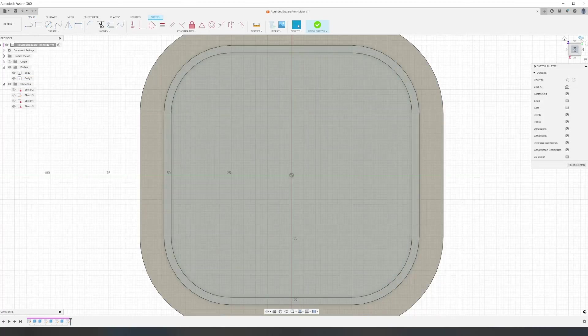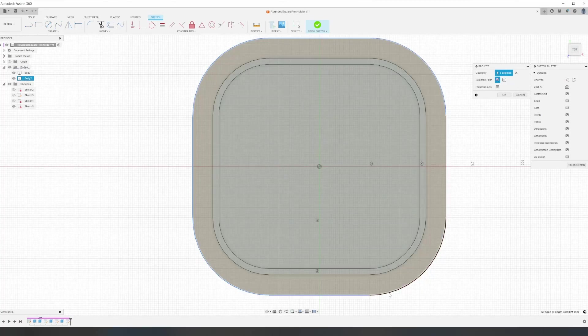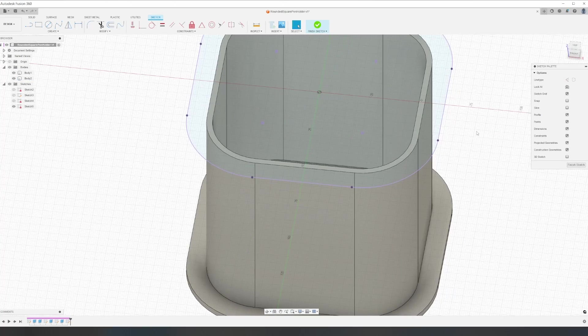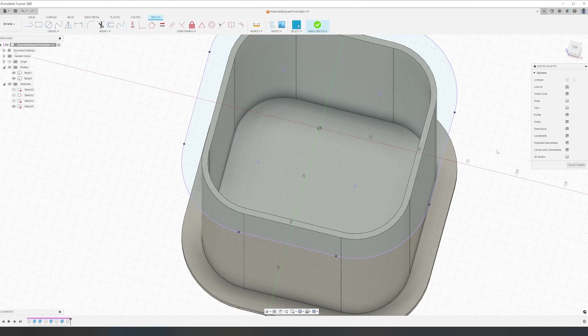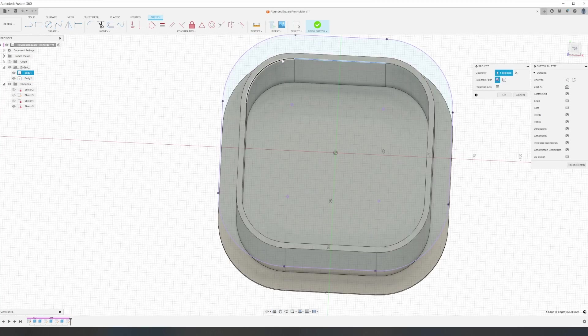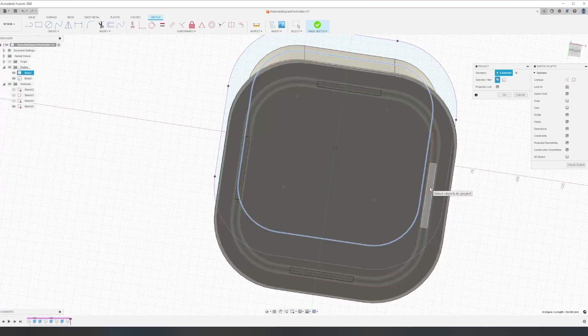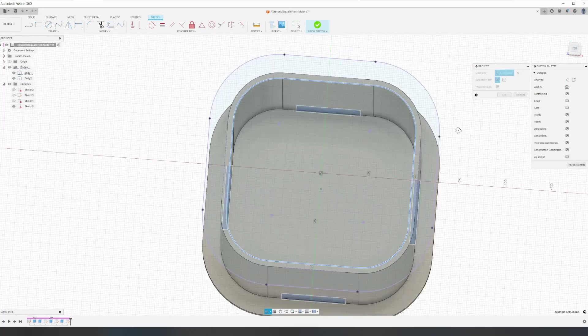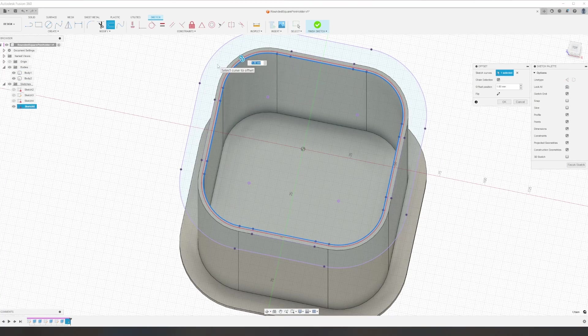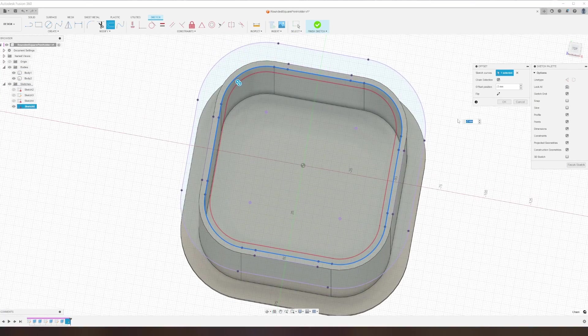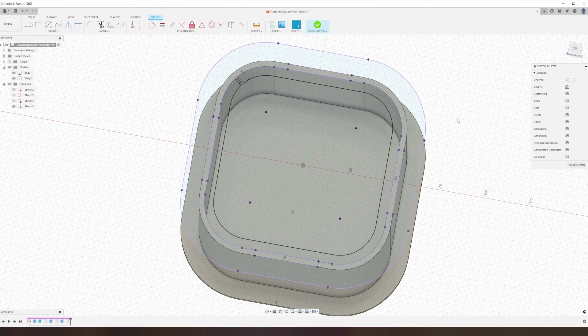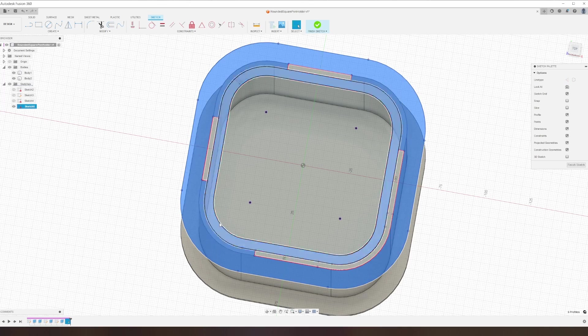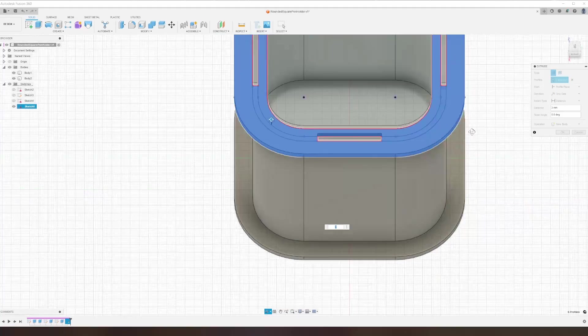The top plate and the tabs can all be done on the same sketch. We'll project the bottom onto it and the squares from the tabs, and then be able to extrude both from it. Since we want the top plate to overhang the walls a little bit, we'll select the inner projection and give it an offset.